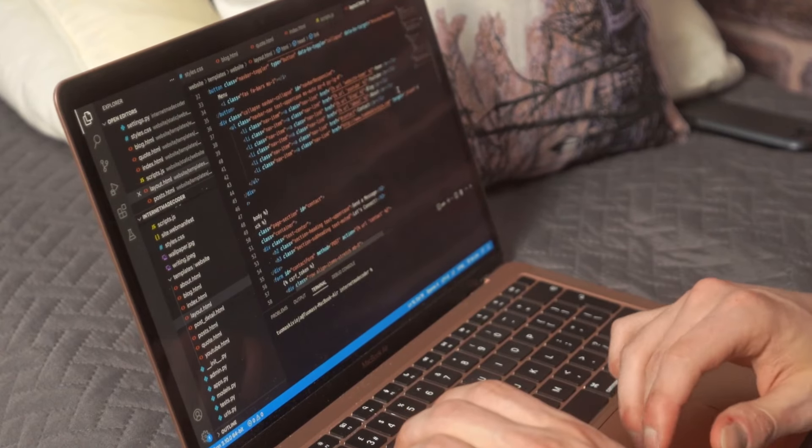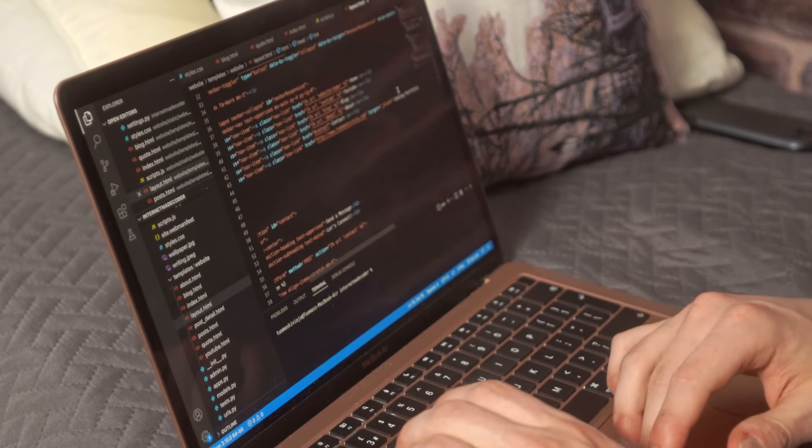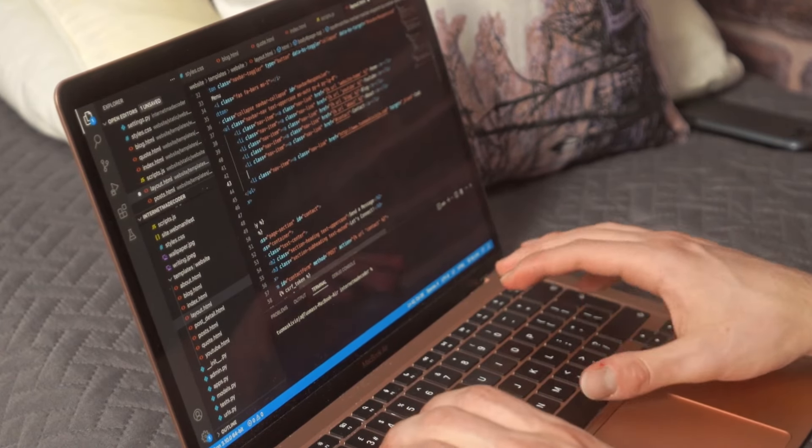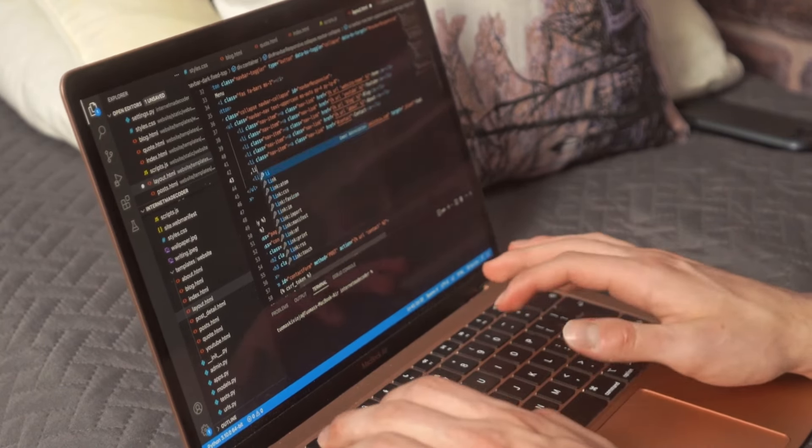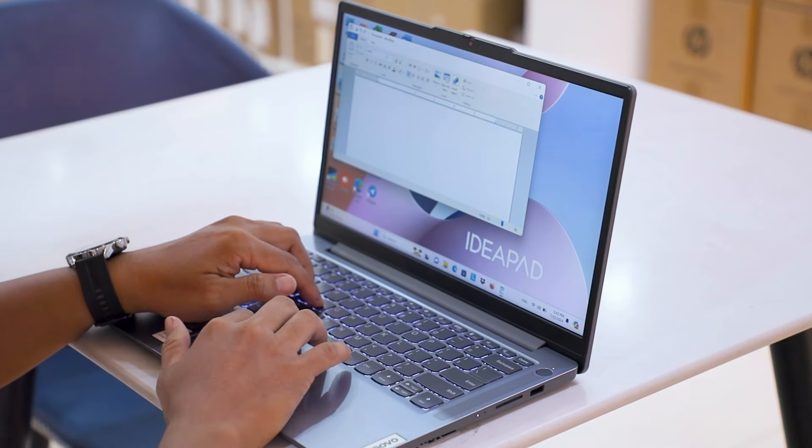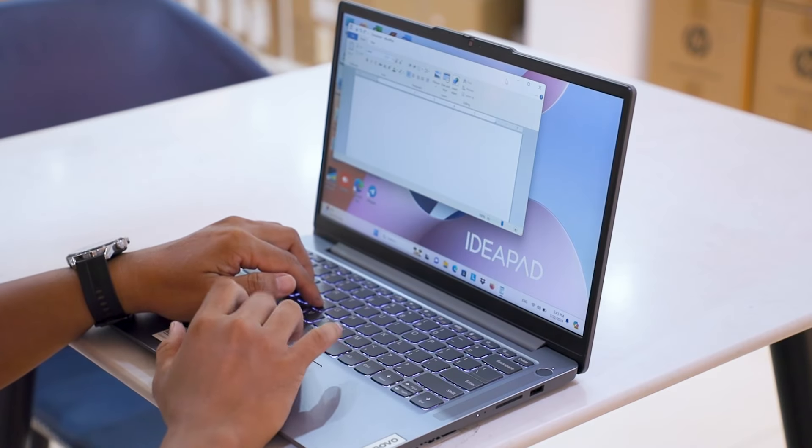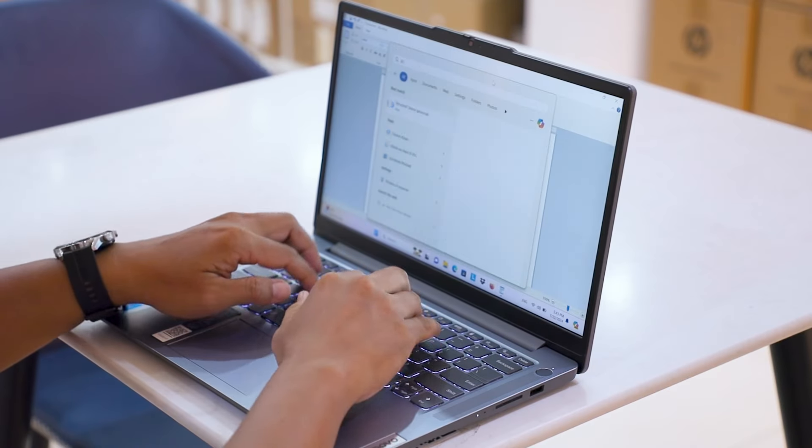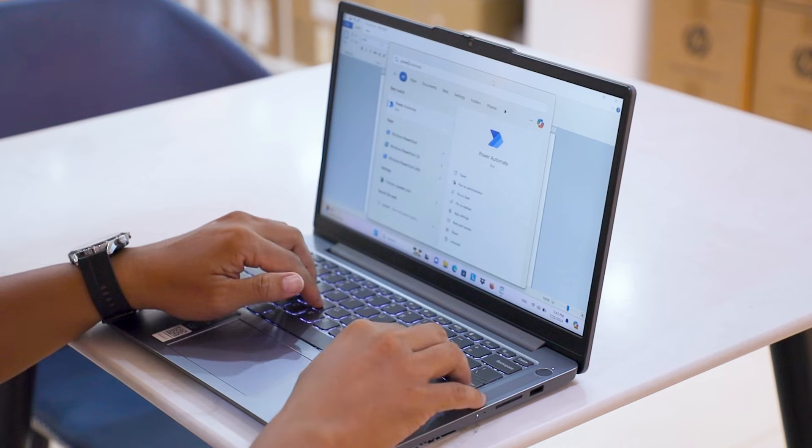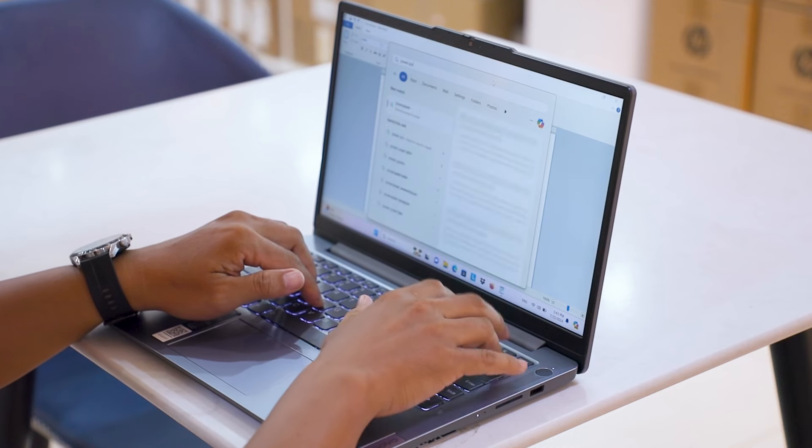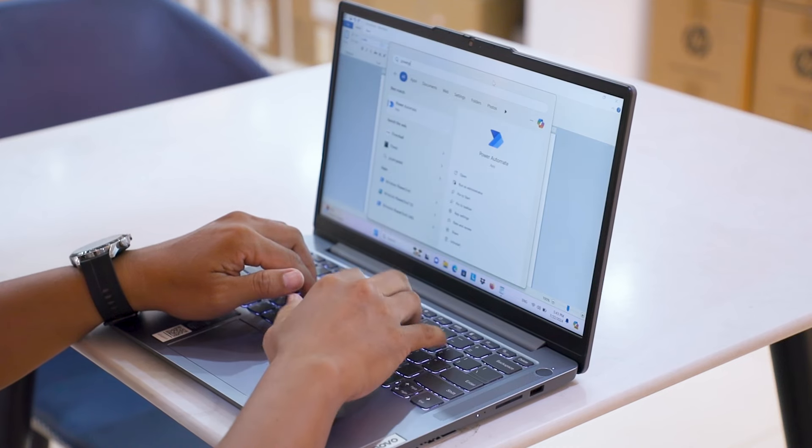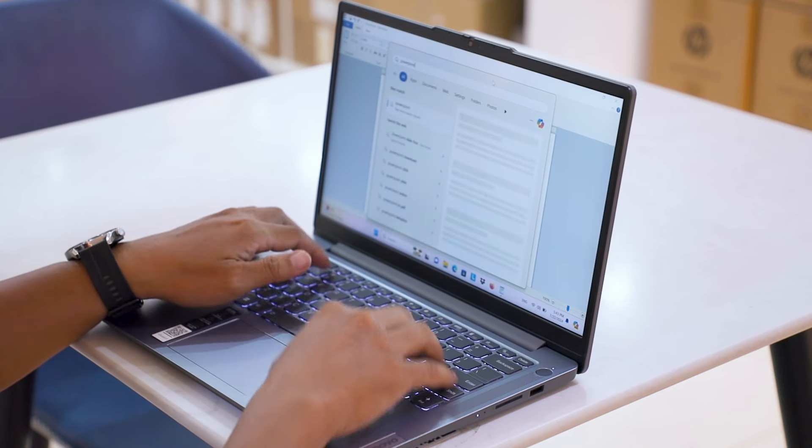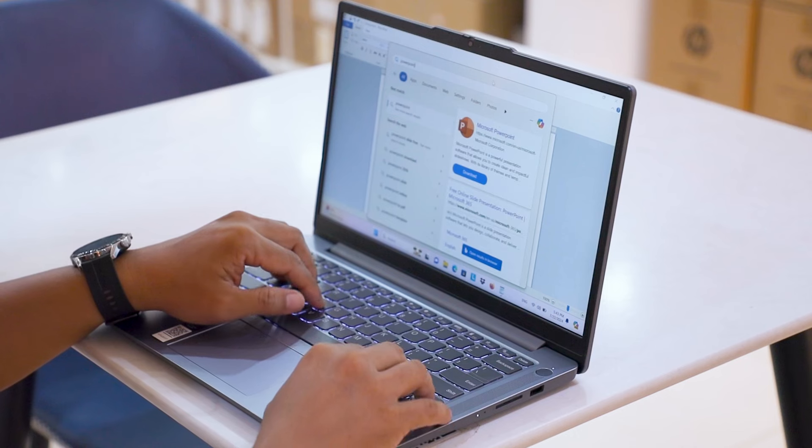So, in conclusion, while a mid-tier laptop can handle basic coding tasks, it may not be ideal for deep coding and advanced programming. For optimal performance, consider upgrading to a more powerful machine with a better processor, more RAM, and a dedicated GPU.